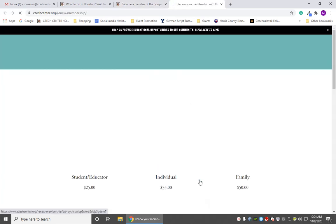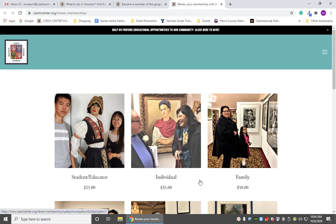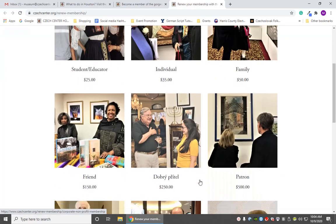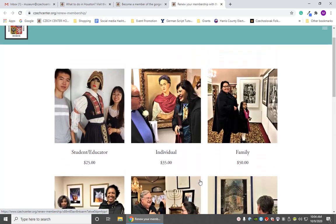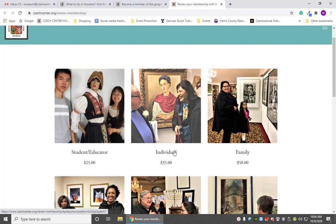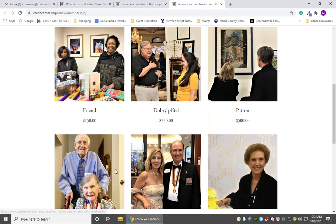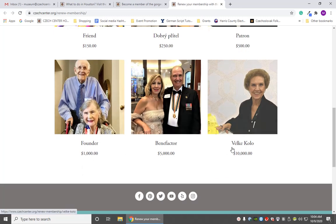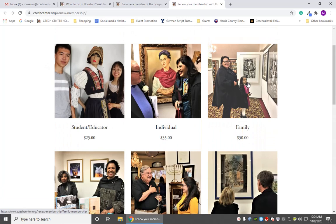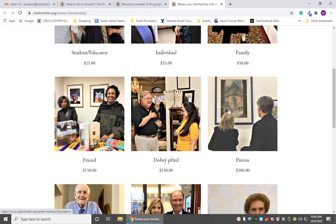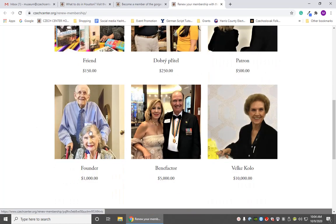Clicking that opens up all the different kinds of memberships. There are nine different levels of membership: student member, educator member, individual membership, family membership, friend membership, Dobri Pretel membership, patron, founder, benefactor, or Velkikolo. The first three levels are annual one-year memberships, the next three are multi-year memberships, and the last three are all lifetime memberships.